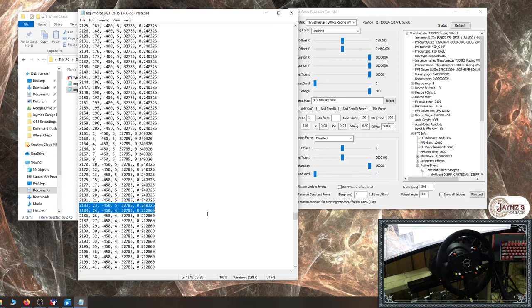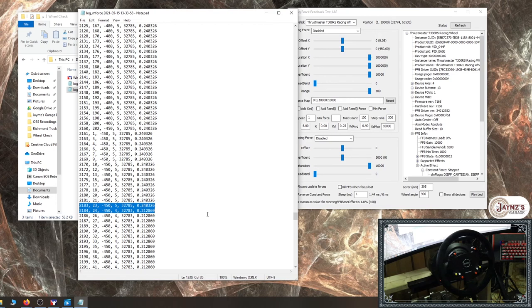Of course, the maximum force should always be the rated amount that your system can generate. So for this particular T300RS, we'd be looking at 3.8 Newton meters. Every wheelbase is going to be a little bit different, but they're all rated. You can find that information online and see what the appropriate max is for your particular wheelbase.